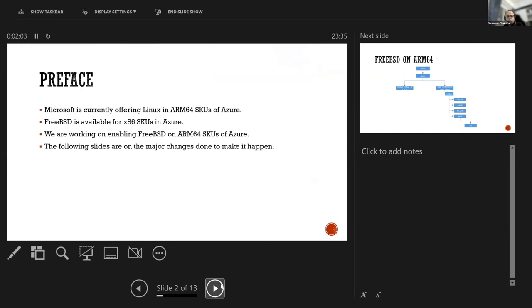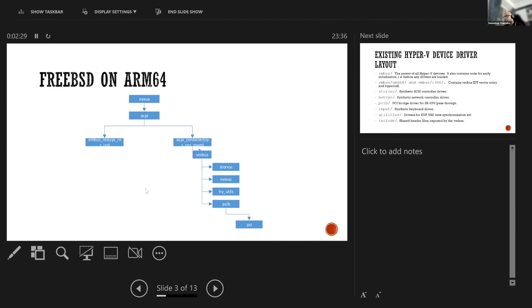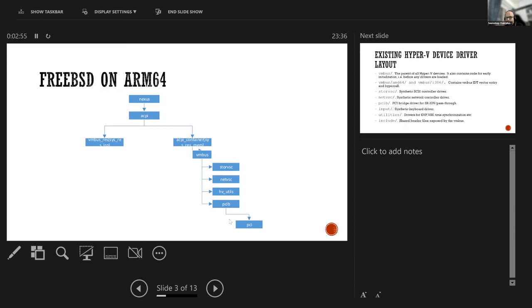This is the current architecture of Hyper-V in FreeBSD. According to the new bus architecture, we have got Nexus device and child of the Nexus, we have ACPI. Under ACPI, we have got vmbus-race and ACPI container. vmbus-race owns the sris-race IRQ resource and ACPI container owns sris-race mem from the ACPI table. Under ACPI container, we have got vmbus and storvsc, netvsc, hvutils and PCIB, that is vmbus-pcib. Under that, we have PCI.